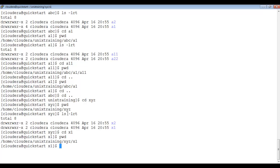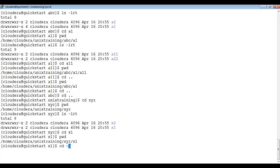Currently we are inside xyz/x1. If I want to change to the user's home directory — here 'clouderize' is the user — I can type just cd by itself, or cd followed by the tilde (~) symbol. Either cd alone or cd tilde will take you to the user's home directory.